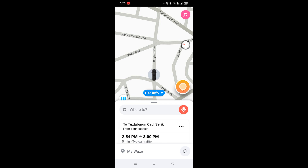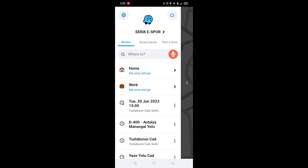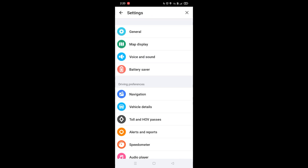First thing first, you want to click on the My OS button which is at the bottom of the screen. Then you want to click on the gear icon at the top left corner, and it's gonna take us to the settings.